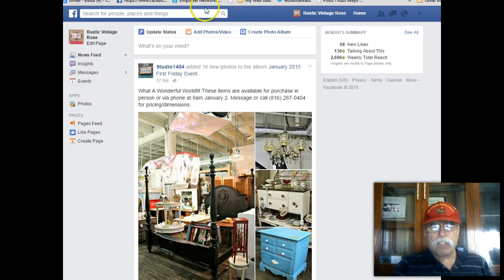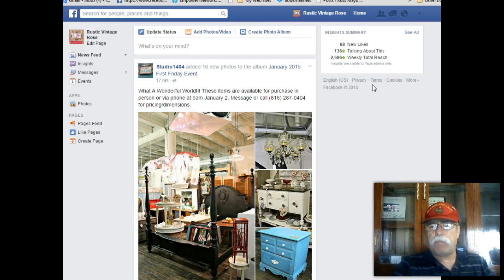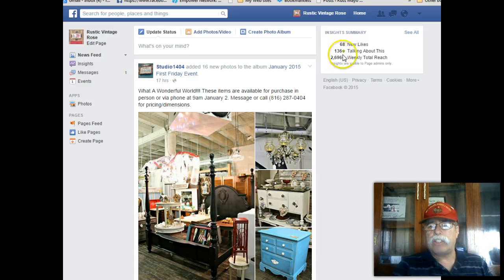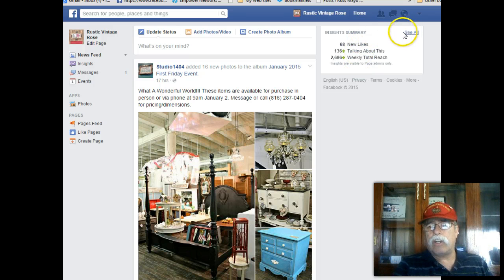When you're on your homepage or your fan page, your business homepage, you click on Home. When you click on Home, there's always a summary up here. This is the summary — the insights. So this week they had 68 new likes, 136 people talking about them, and the weekly reach. Your insights are very important. You can look at these, and you can click on All to see all your insights.